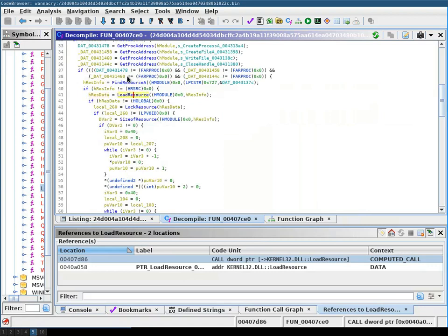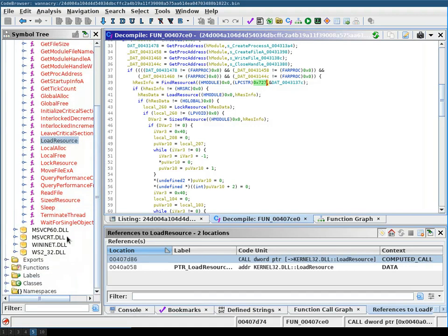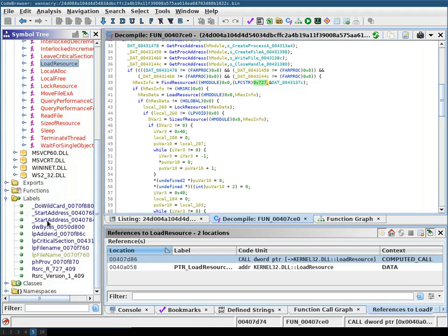You can see here how it's extracted, but we don't actually care about this. All we care about is what resource they're looking at. When you go to labels, you see that Ghidra has automatically labeled this memory section as this resource number.